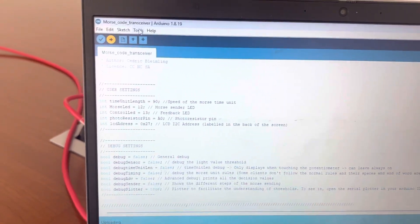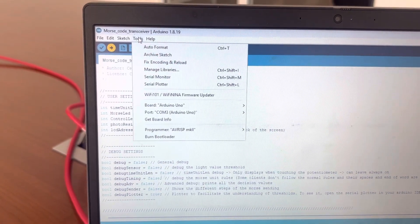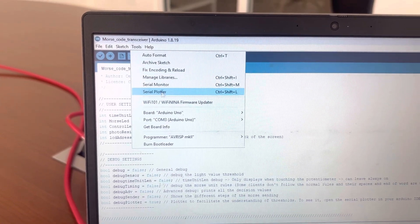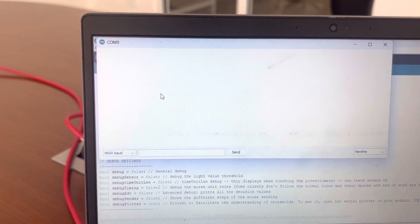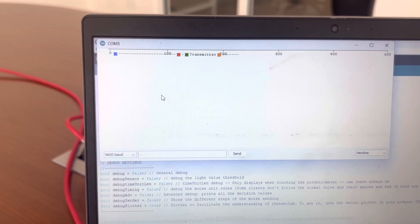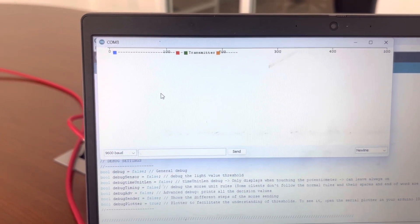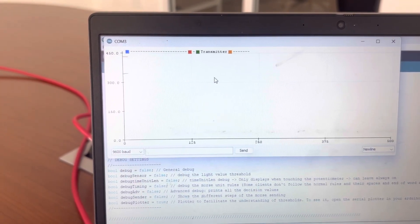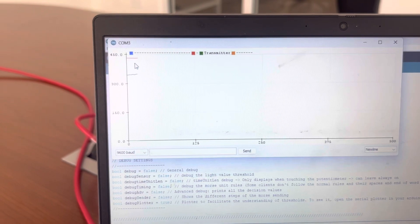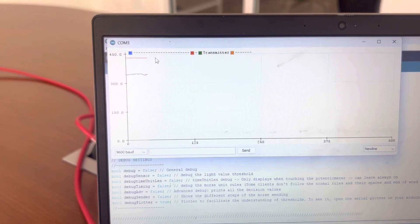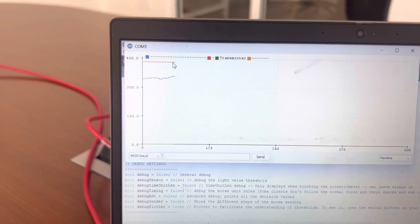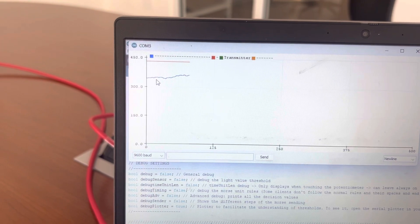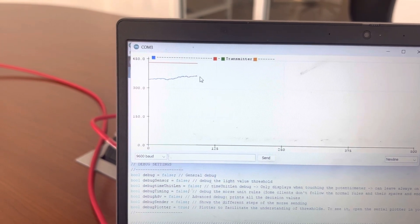Go to tools, serial plotter. And you're going to see a sort of graph with different values. So the red value is the threshold value, and the blue line is what the photoresistor is reading.